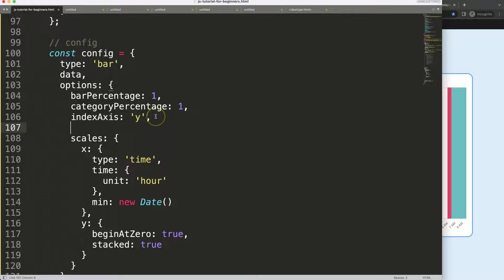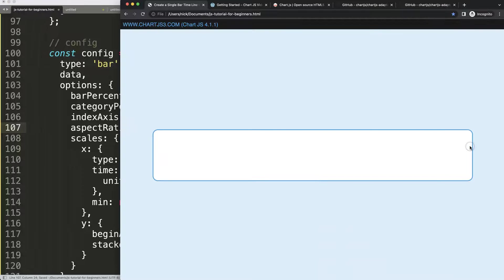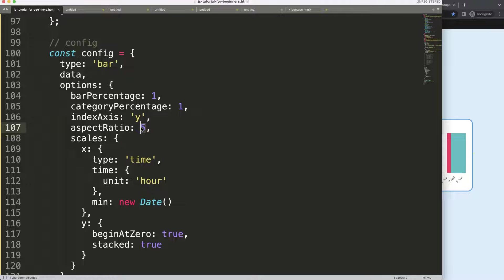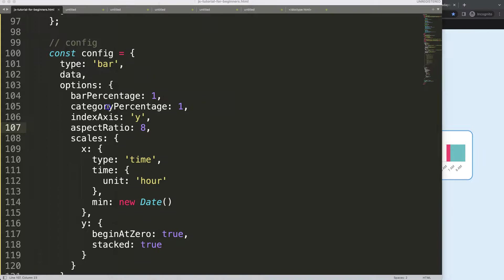To narrow the chart, we can use the aspect ratio option. Set aspect ratio to 5 to make it more narrow. Save, refresh. Let's make it even more narrow — maybe 4 would be better. There we are.